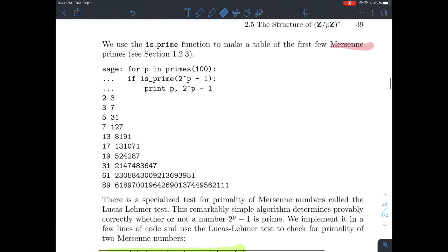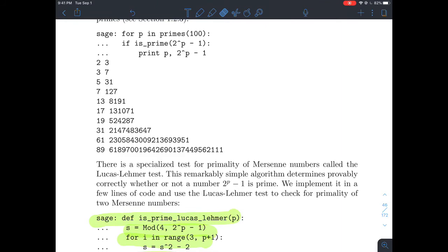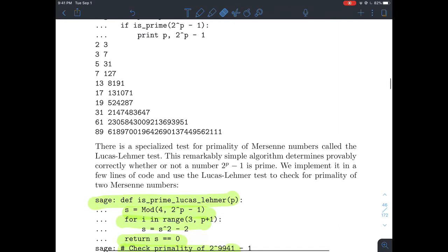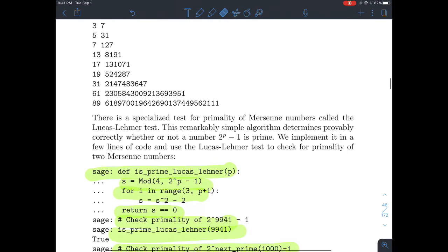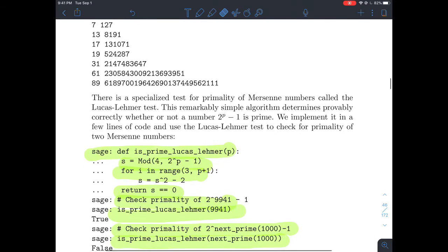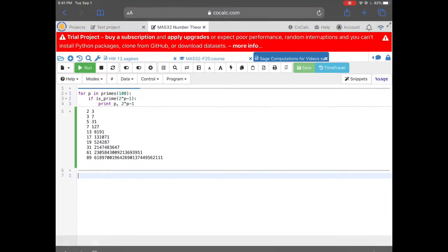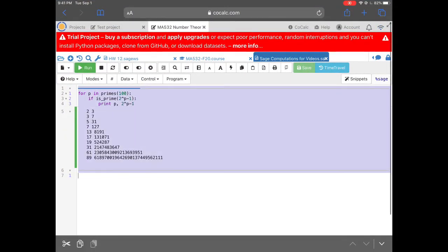We've encountered Mersenne primes before. It would be nice to have a way to check if 2^p minus one is prime efficiently. It turns out there is such a thing — it's called the Lucas-Lehmer test. I wanted to show you what that looks like in SAGE. It's a pretty simple and fast algorithm, and I'll show you what I mean by fast towards the end of this video.